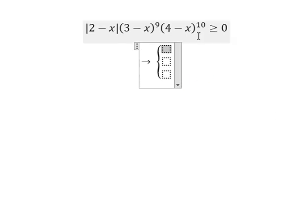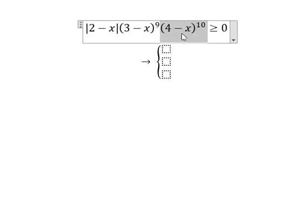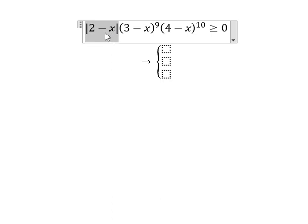We know that this equation is positive because it is greater than or equal to zero. If we consider this part, we can see that (4 minus s) to the power of 10 — since 10 is an even number, any base raised to an even power always gives a positive number. This part is about the absolute value, and the value inside the absolute value always provides a positive number.